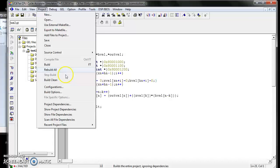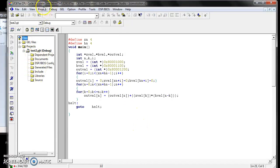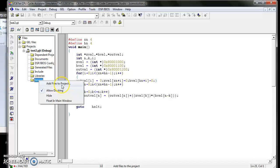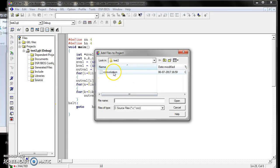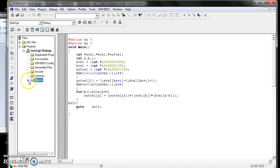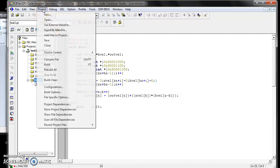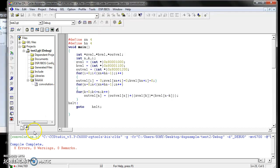After saving your source file, go to Project and compile. Under the test2 project, go to Source Files, right-click, and select Add File to Project. Double-click the convolution.c file to add it. Now this convolution file is added to your test project. Go to Project, save, then go to Project and Compile. Compilation checks for any syntax errors in your C code.